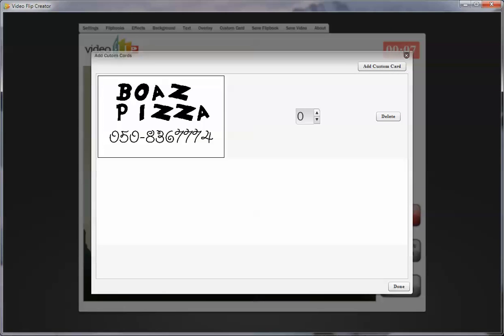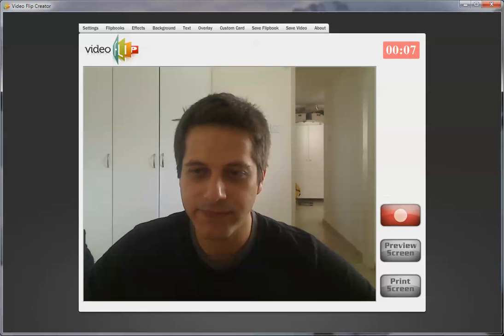I load any JPEG file. You can see here that I have Boaz Pizza and my phone number, and I wanted to replace the first card. Now once I've loaded it, I click on done.